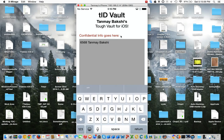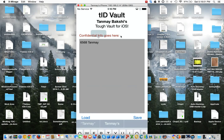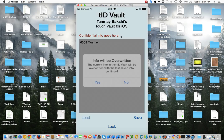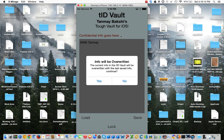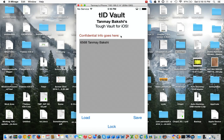Let's say I change something but I don't like the new version, so I want to load my old save back. I just click load and it asks me that the text in the vault will be overwritten with the last saved info. So if I click yes, it'll show the old save.